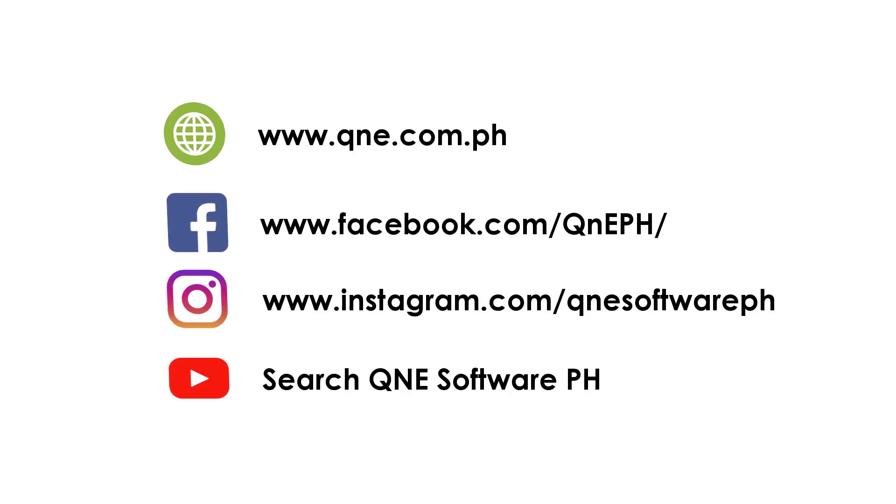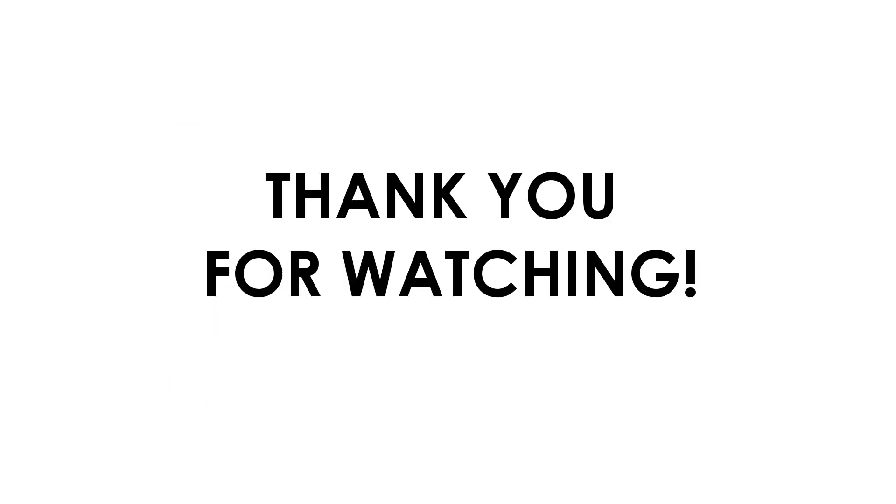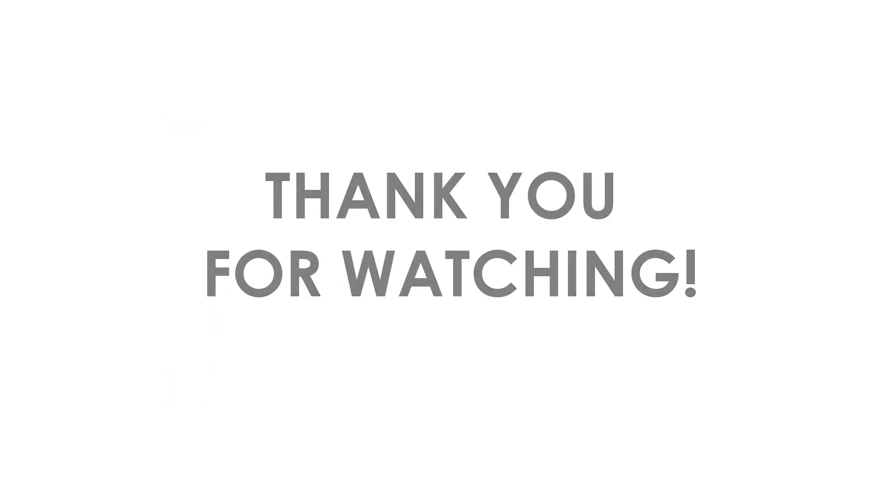For more Q&A video tutorials and other support tips, visit our website and subscribe to our social media accounts. Thank you for watching.